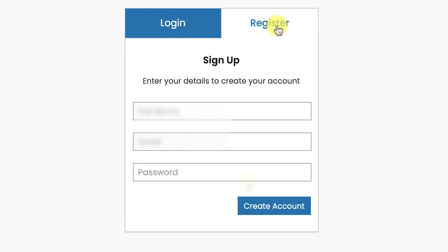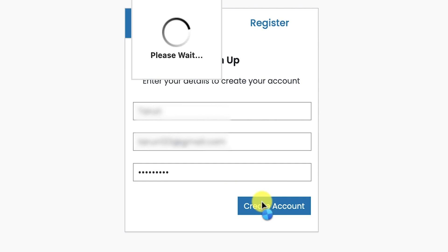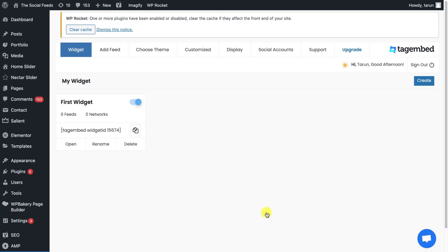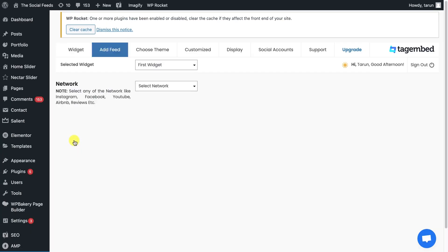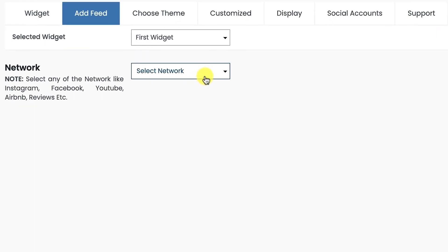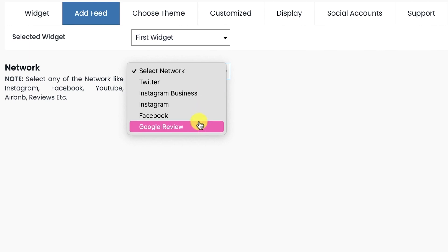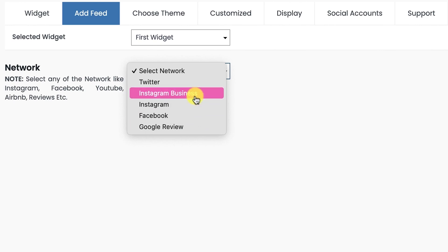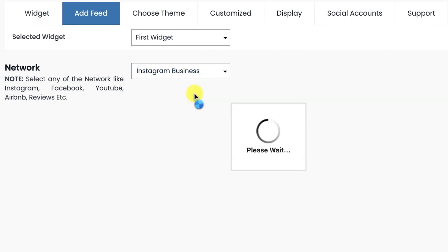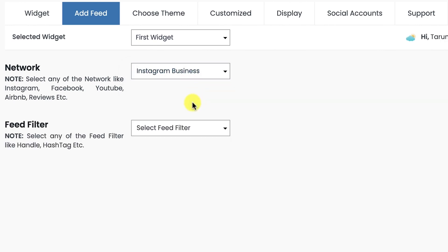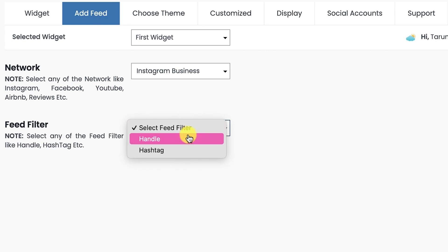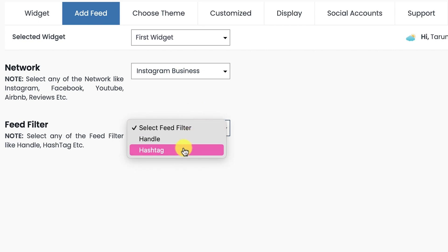Login or register your account on the plugin. Open the widget and start aggregating social feeds from Twitter, Instagram, Facebook, and reviews. For now, choose Instagram business and collect feeds using handle or hashtag.